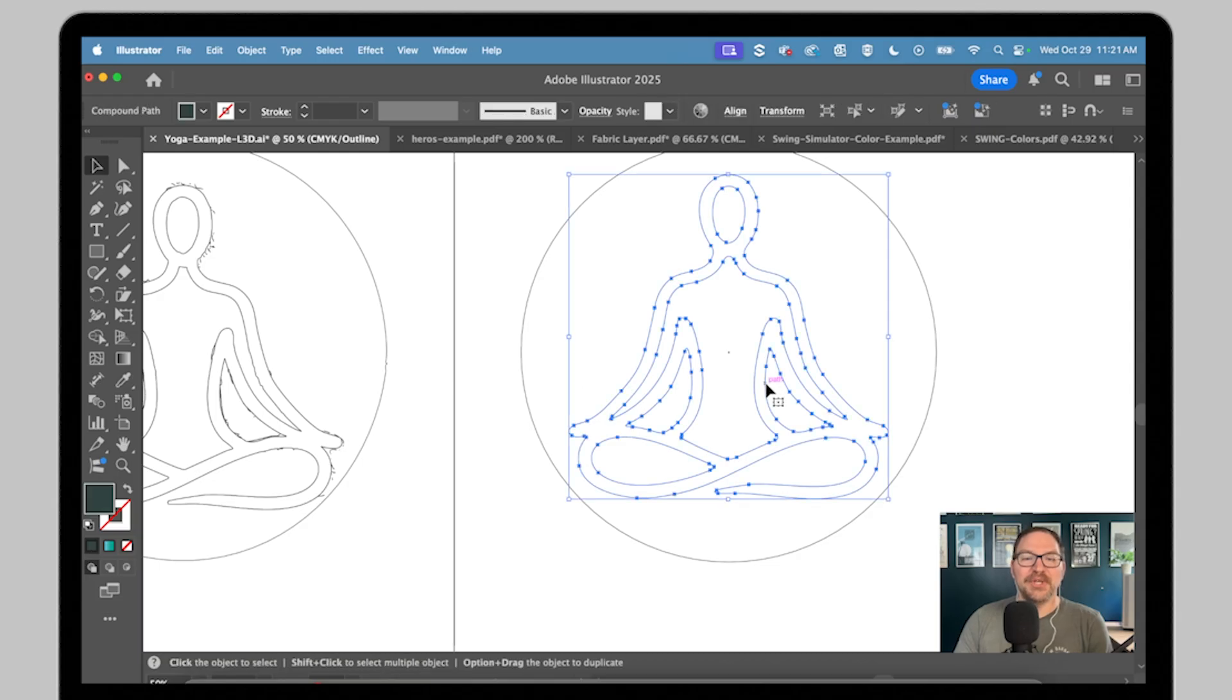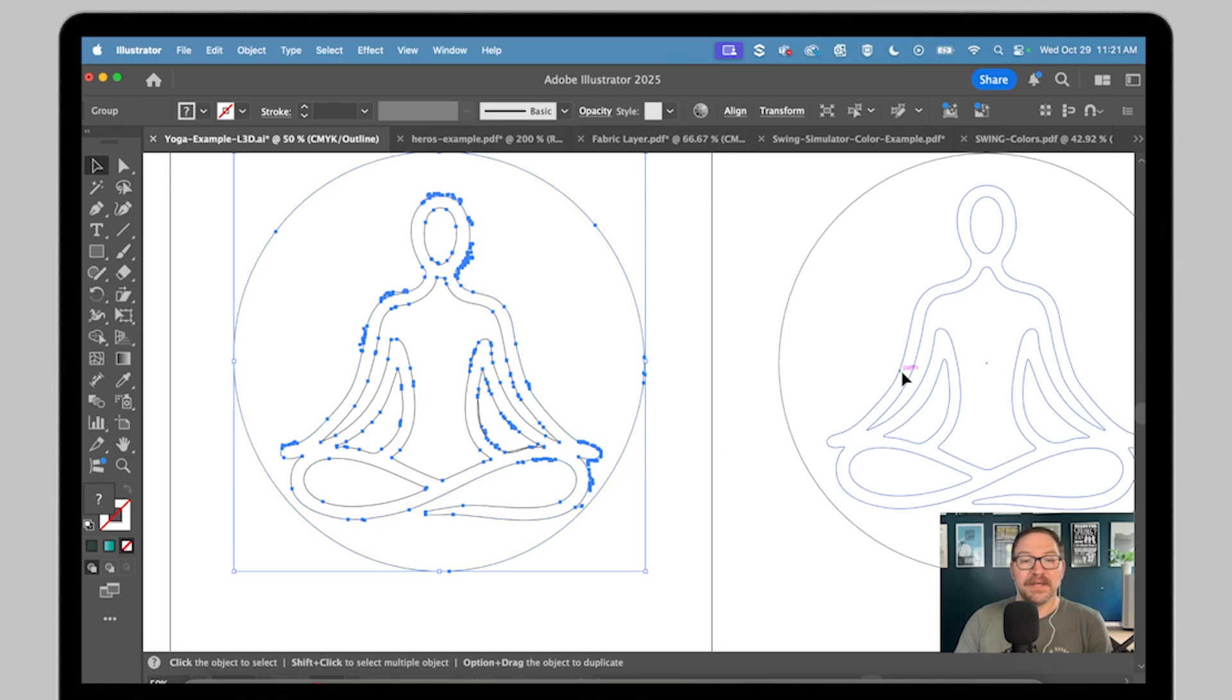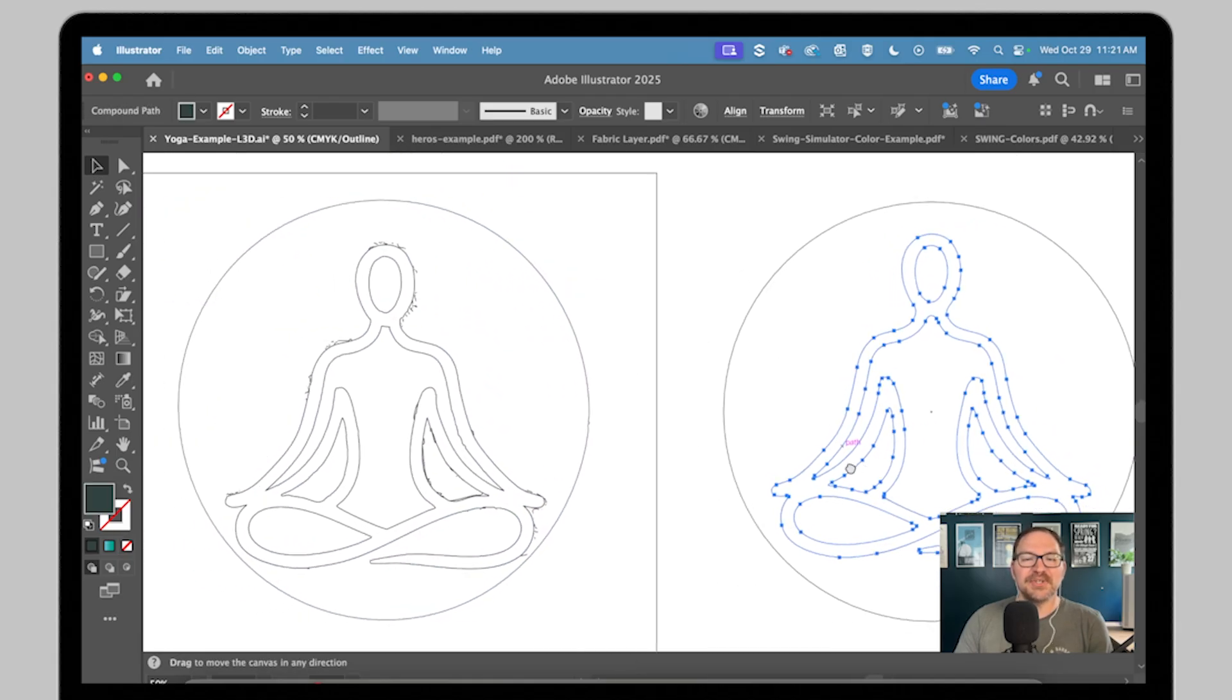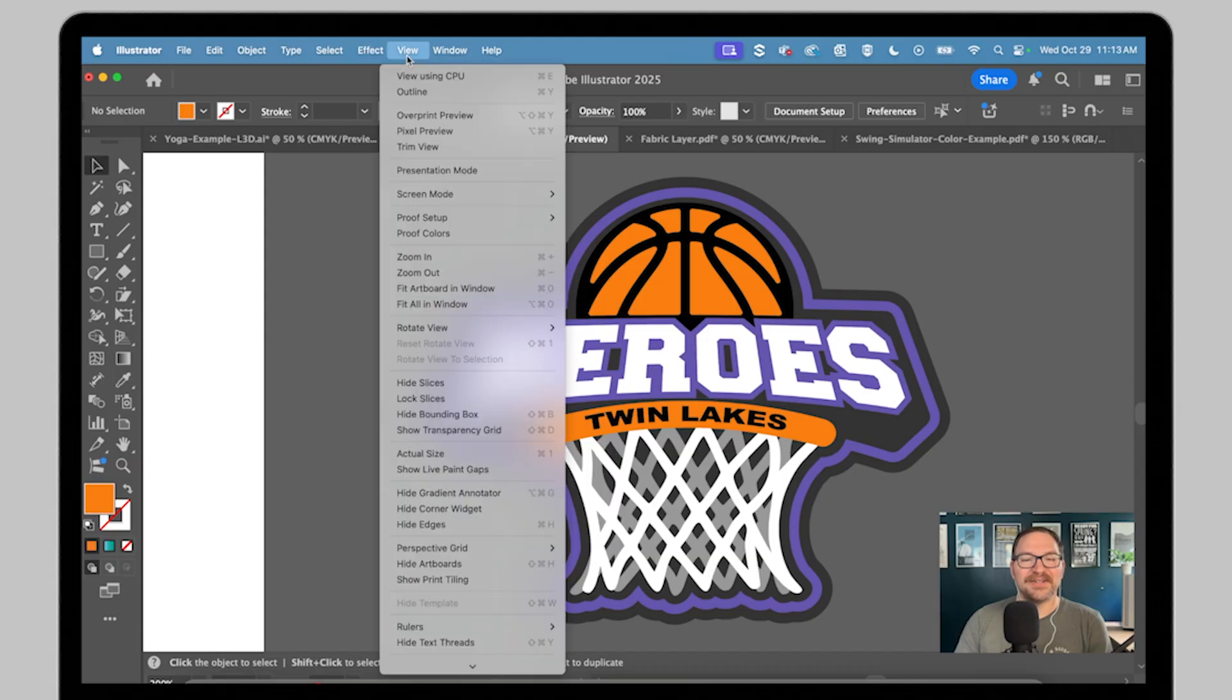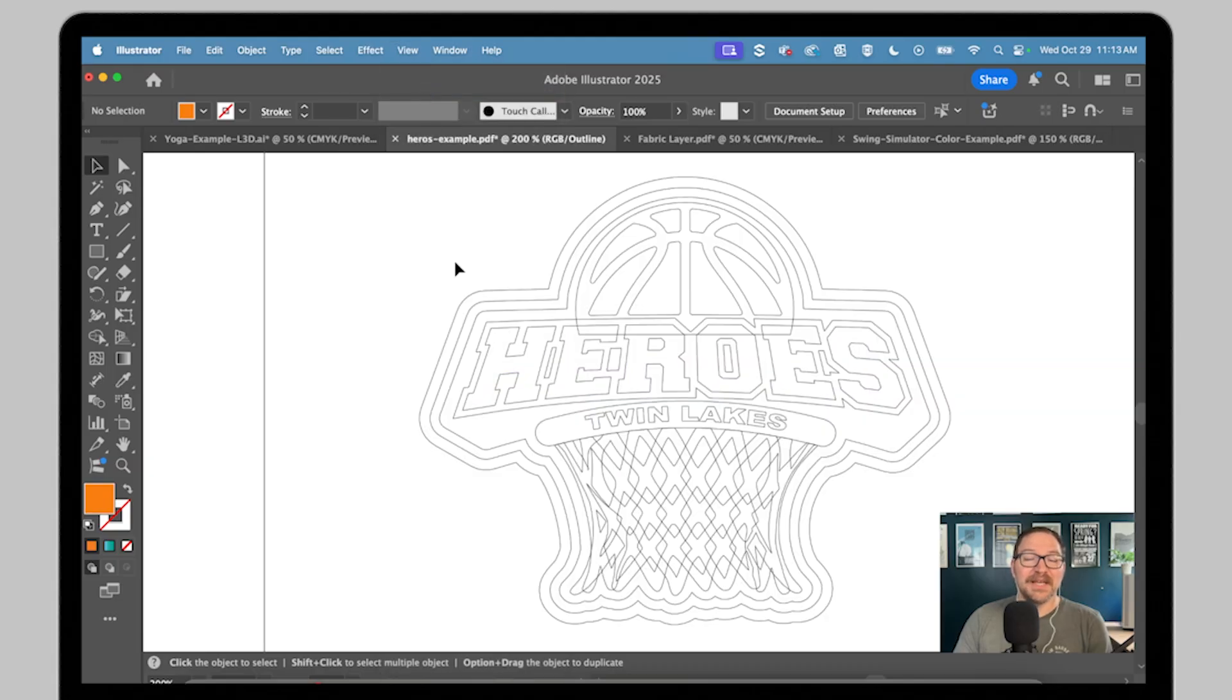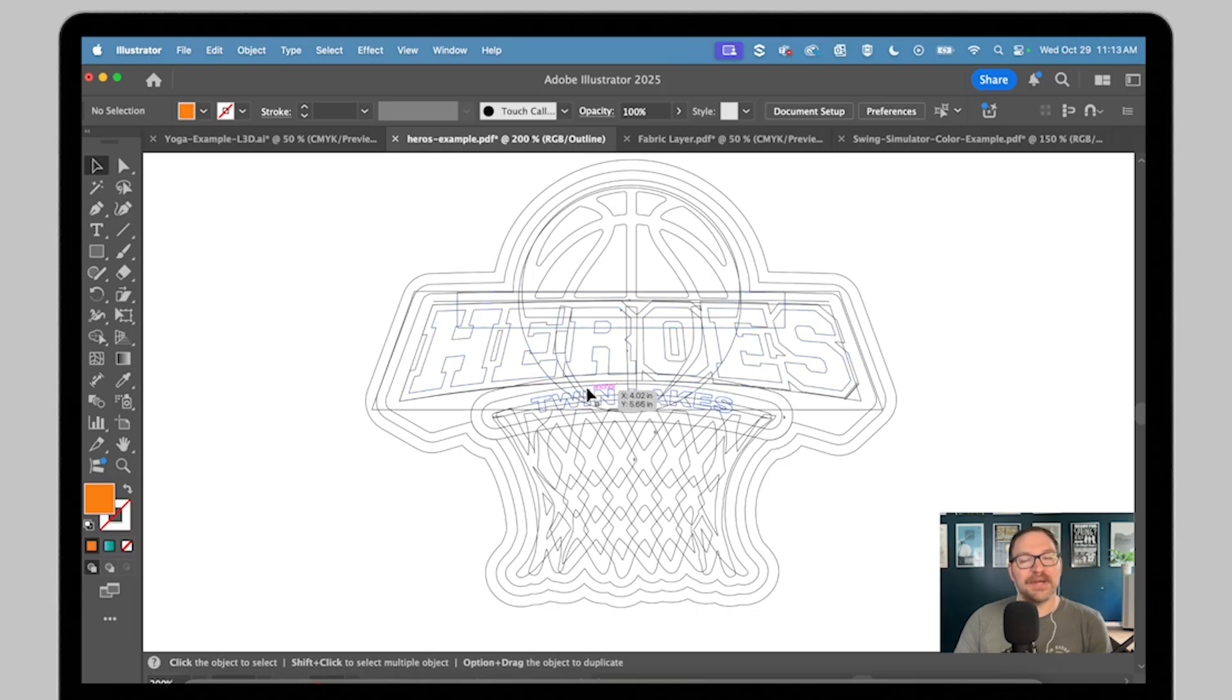You could easily view your shapes in vector programs like CorelDRAW or Adobe Illustrator to check and ensure your file does not include overlapping paths that are slightly offset from one another. You could just go up here and click view outlines. This is going to help you spot anything that's going to cause errors when you're importing your artwork into the Liquid 3D builder.